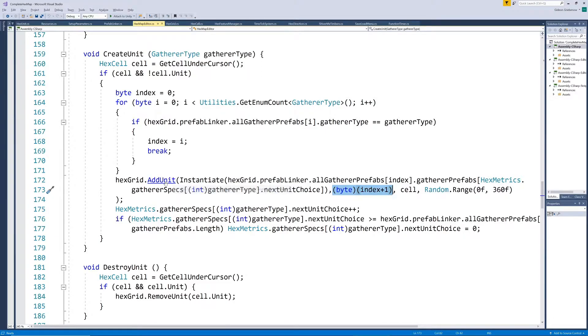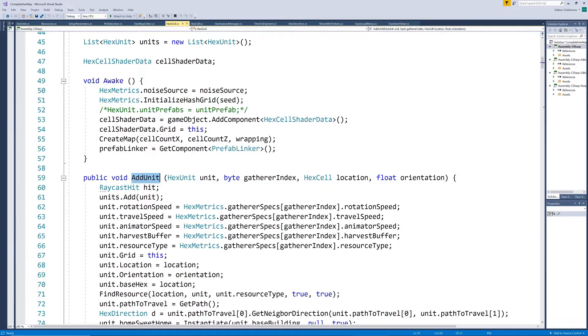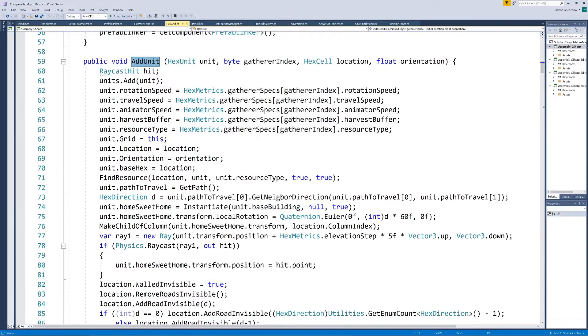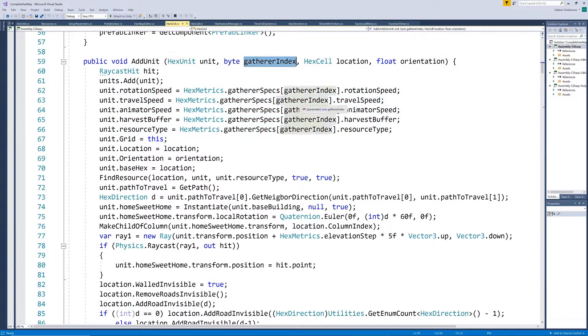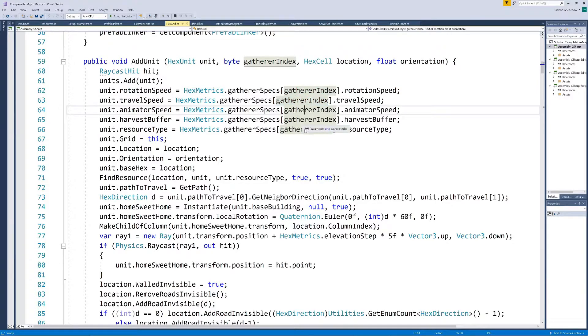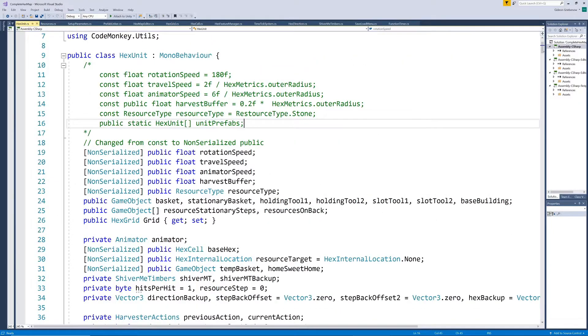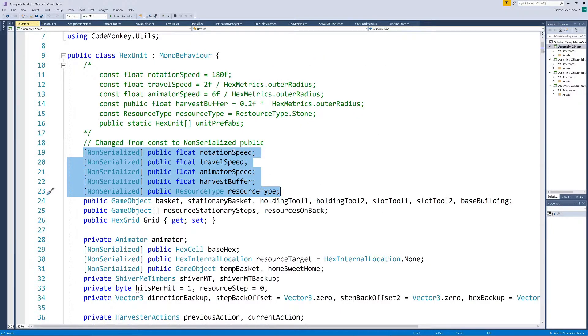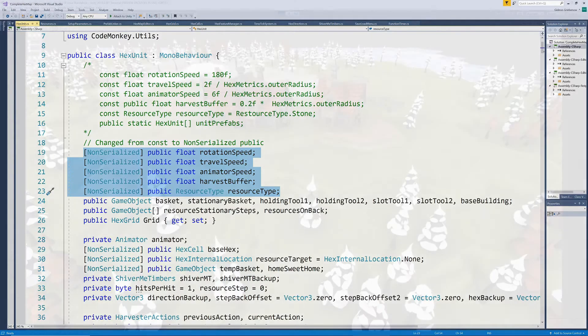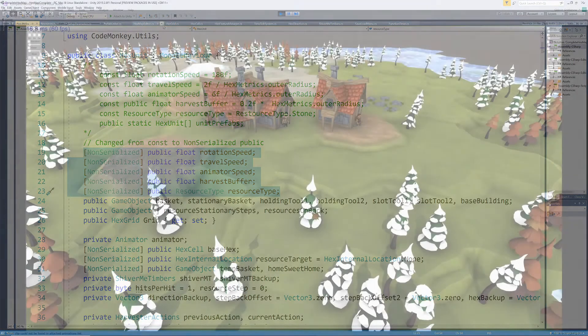The add unit method now uses this index to set the speed, position buffer, and resource type of the unit. Note that we still have separate speed variables for each unit instance. They do not keep using the gatherer type's speed values after being set initially. We purposefully do this to allow us to adjust these speeds for individual units later on, should it be required.